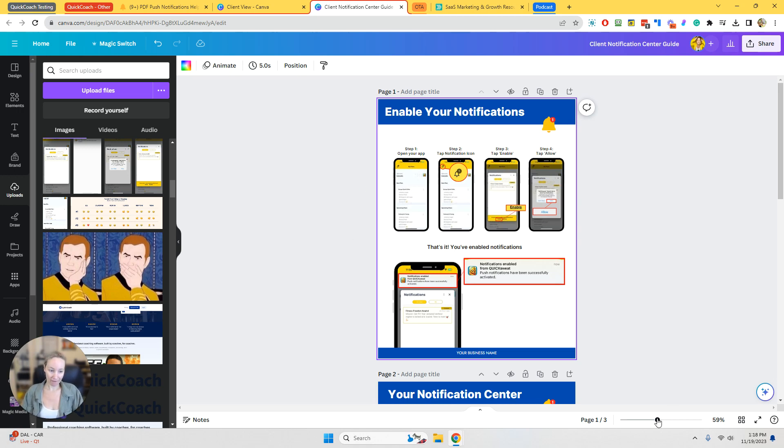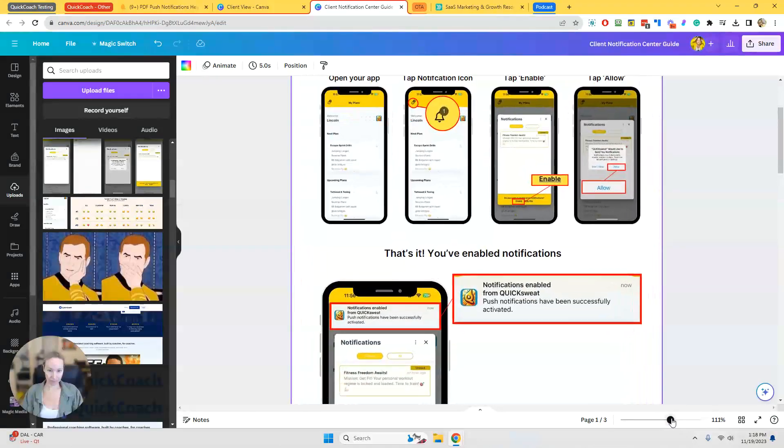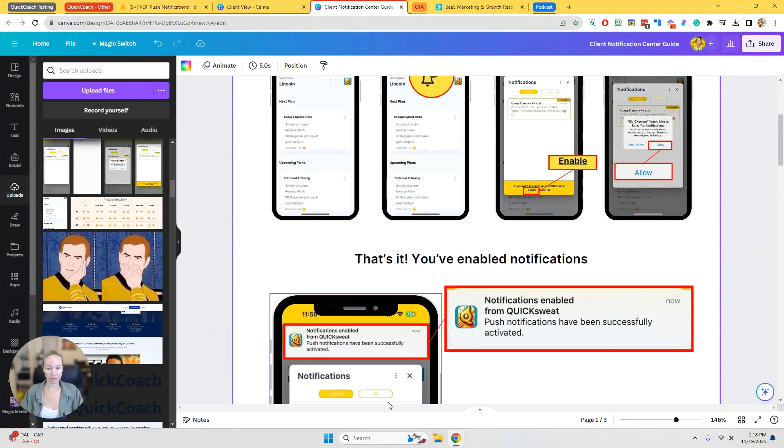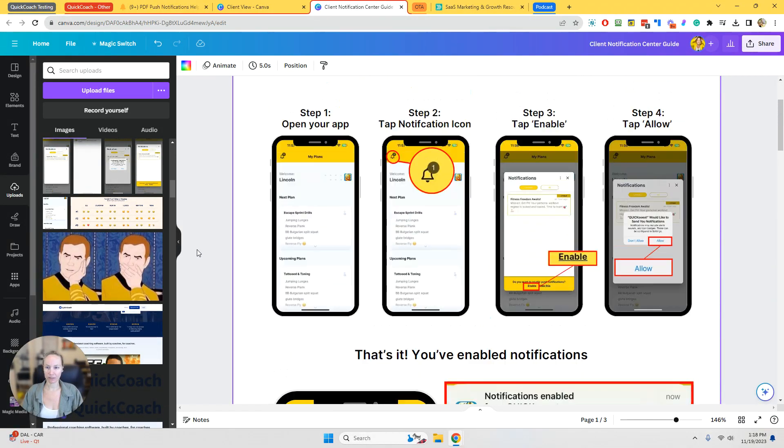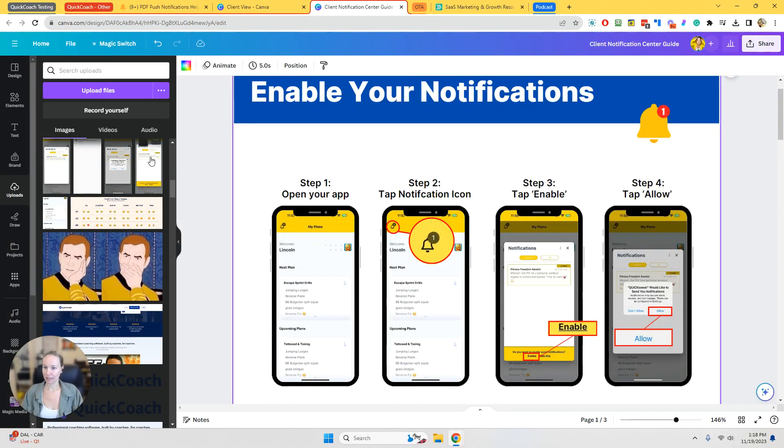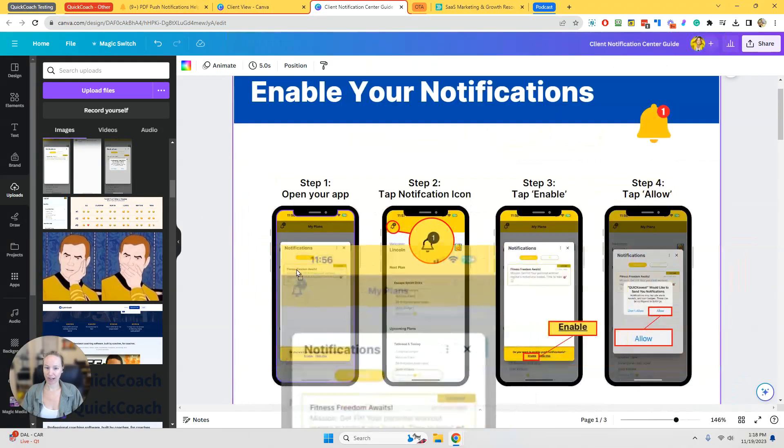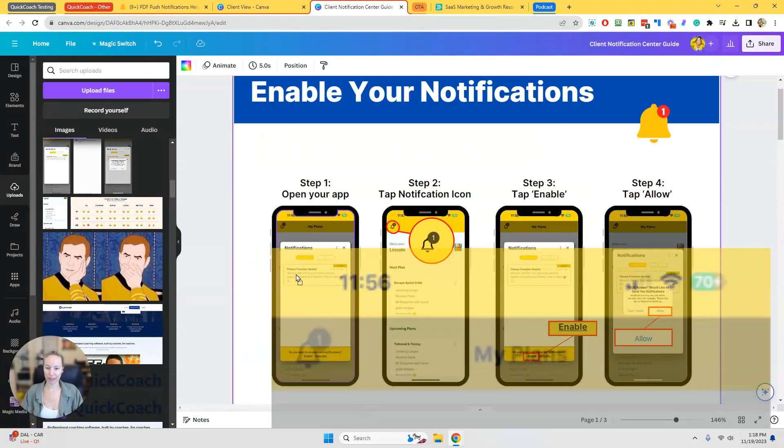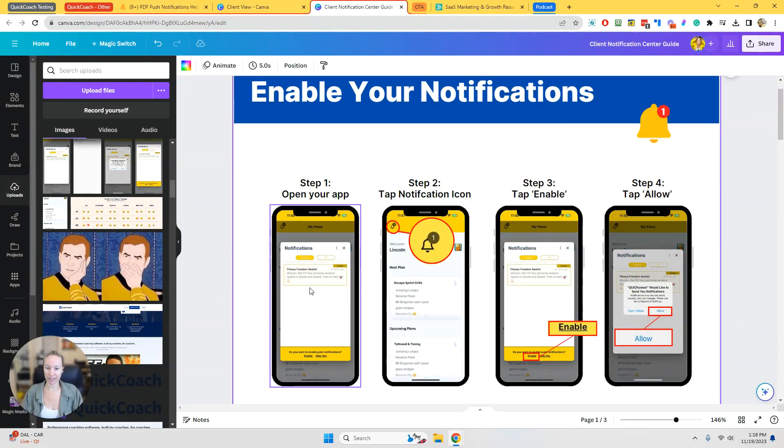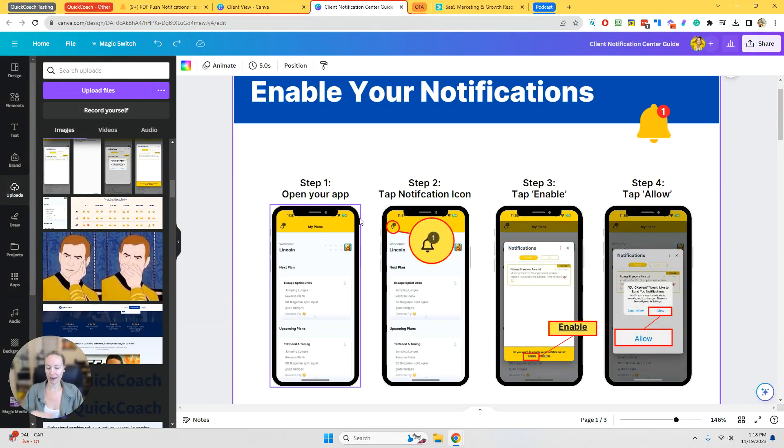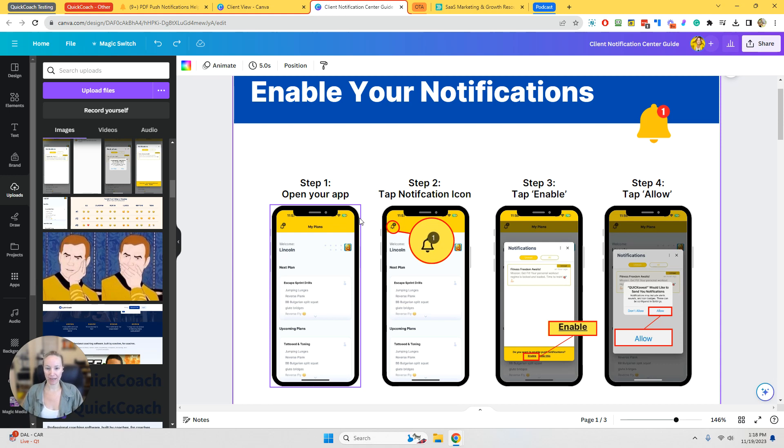Once you have those, all you need to do is click and drag it into that cell phone. You see how that changes and it automatically places. So that makes that really simple to update.